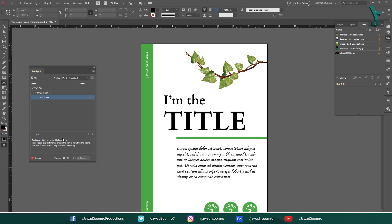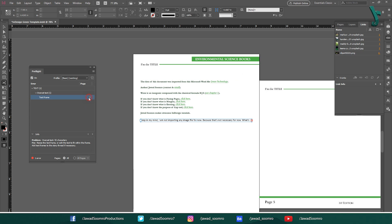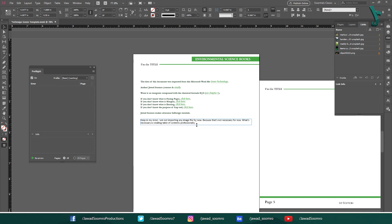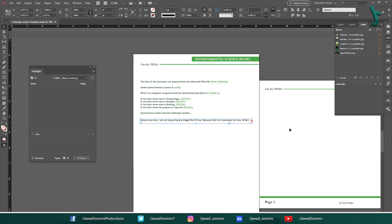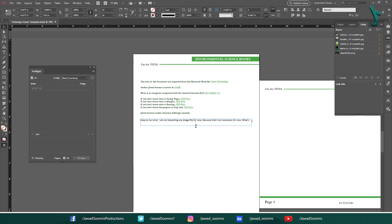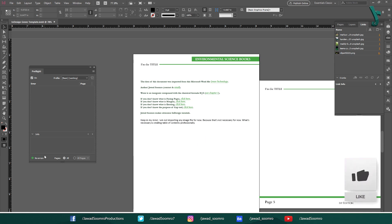It is also showing the number of characters that are affected by this error. Here's the fix. Resize the text frame or edit the text to fit within the frame. Add the text frames to the story thread if necessary. Simply double click on this text. Here's the text that is cut out due to the text frame. All I need to do is resize this text frame until the full text shows up and there is no plus sign next to this paragraph. Just like this. Here you go. The error has gone from this panel.